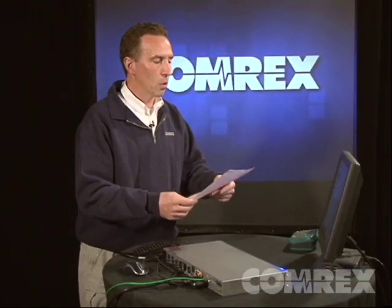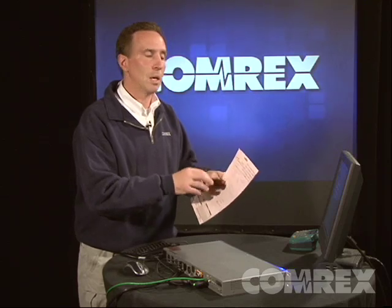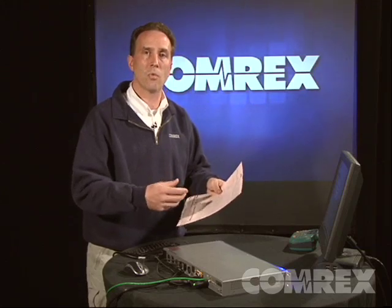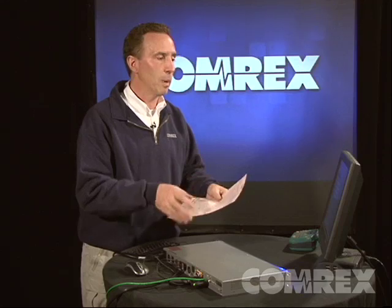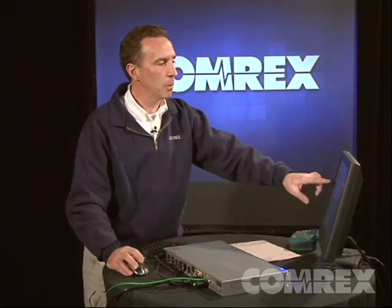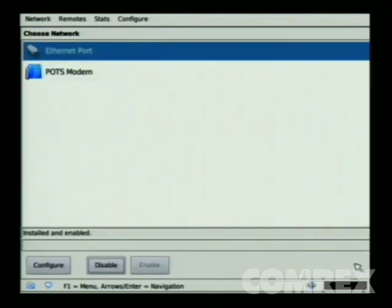At this point, it's a good idea to have the work order that your Internet Service Provider has given you, because it'll have the IP address information, subnet mask, and other details needed to configure the device. If you're not comfortable with configuring static IP address settings, it might be a good idea to talk to an IT professional. If you have the information, simply enter the IP address, network mask, default gateway, and optionally DNS. To save the information, click Save in the lower right-hand corner, and you're configured and ready to go.